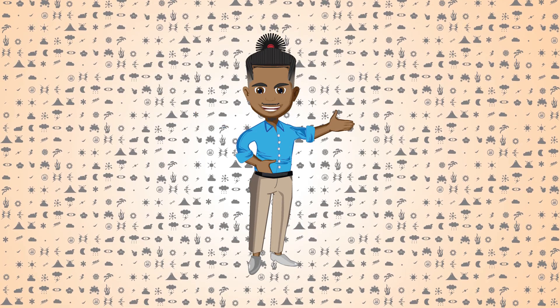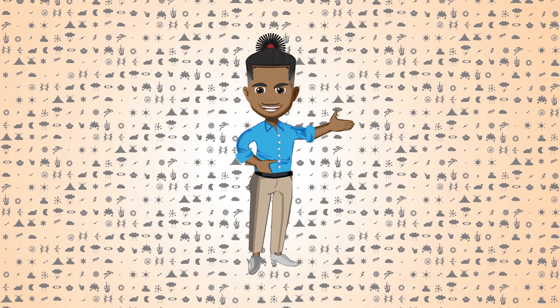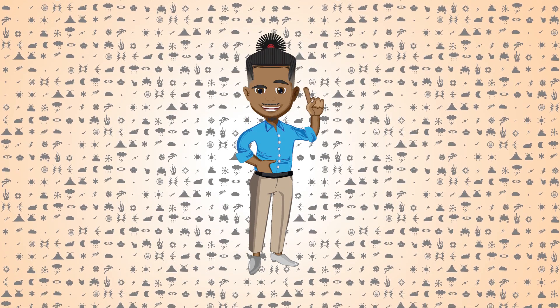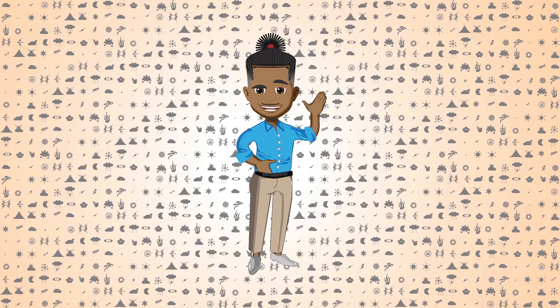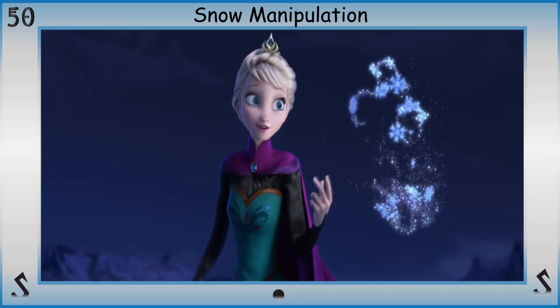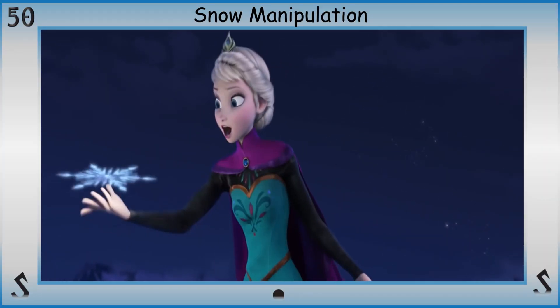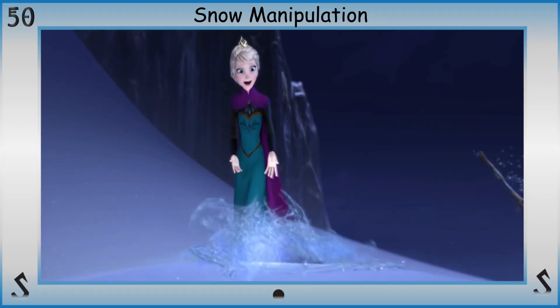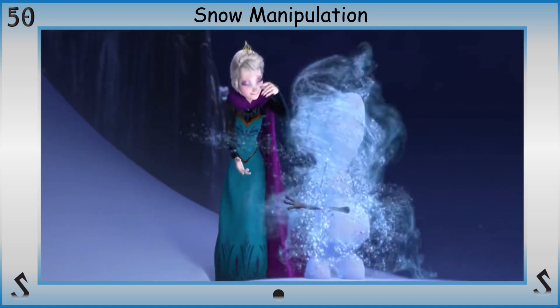What's up nerds and nerdettes? It's time for a superpower shorty. This superpower is a splinter off the branch of ice manipulation, so sit down and get set for snow manipulation.